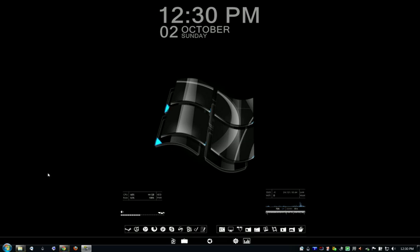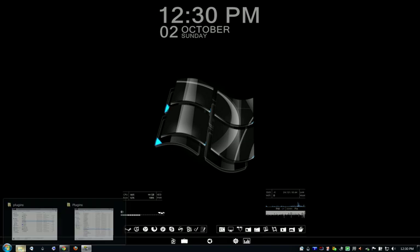So the first thing you're going to want to download is Dexpot and RainMeter. Obviously you should already have those downloaded. And there are going to be two plugins that you need, one for RainMeter and one for Dexpot.